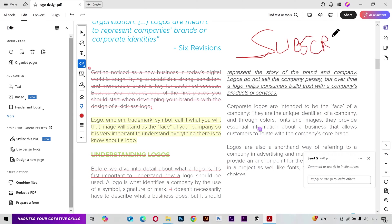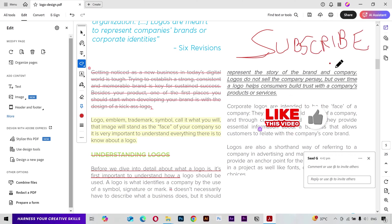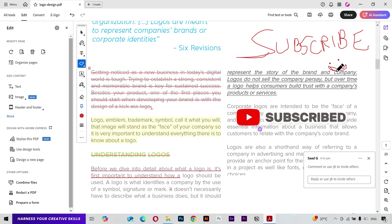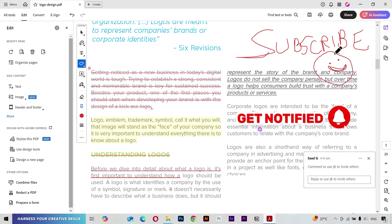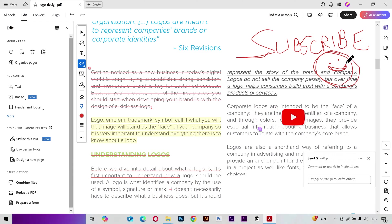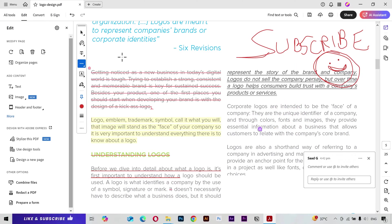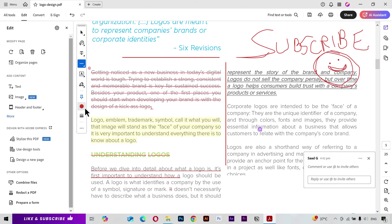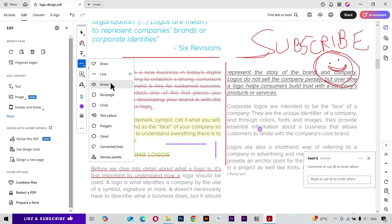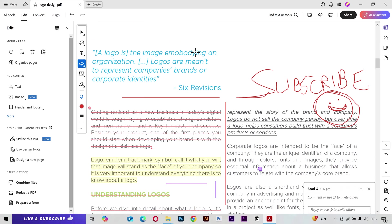Next you have the Draw tool, which you can use to draw or write freely. Next we have the Line tool — you can simply draw a line, or press the Shift key to draw a straight line. You can also change the color from here.